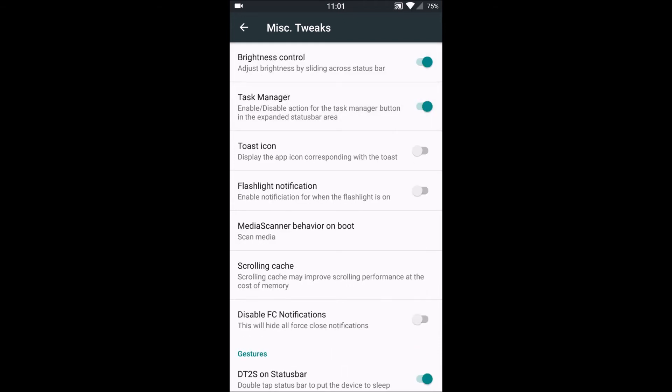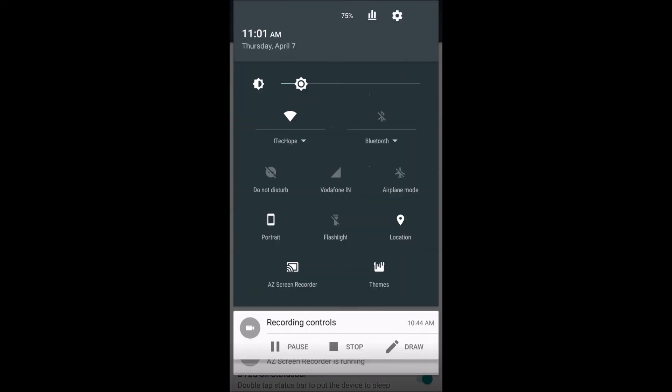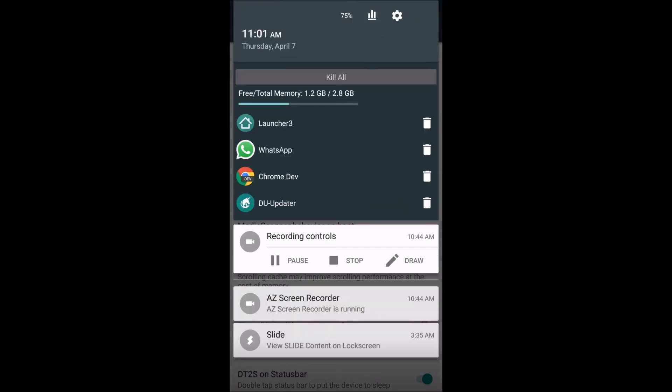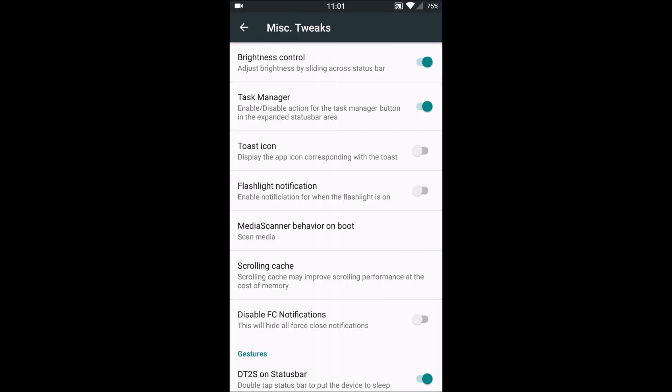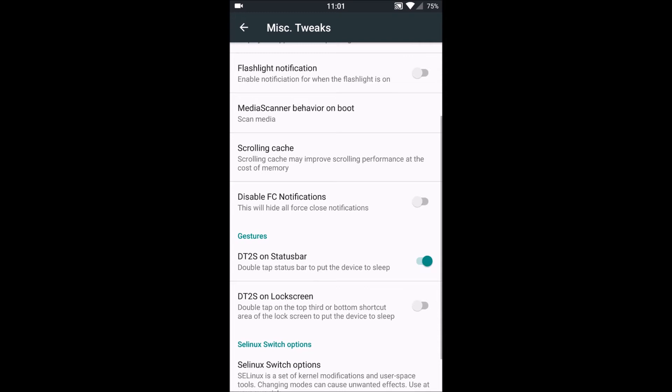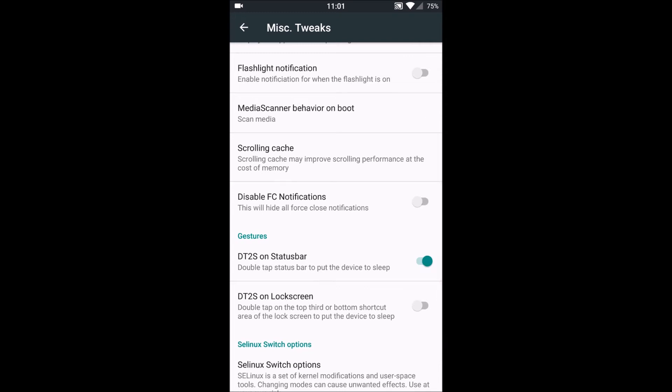So here are the two options, the task manager over here and the brightness control over here. Then we have toast icon, flashlight notification, media scanner behavior on boot.